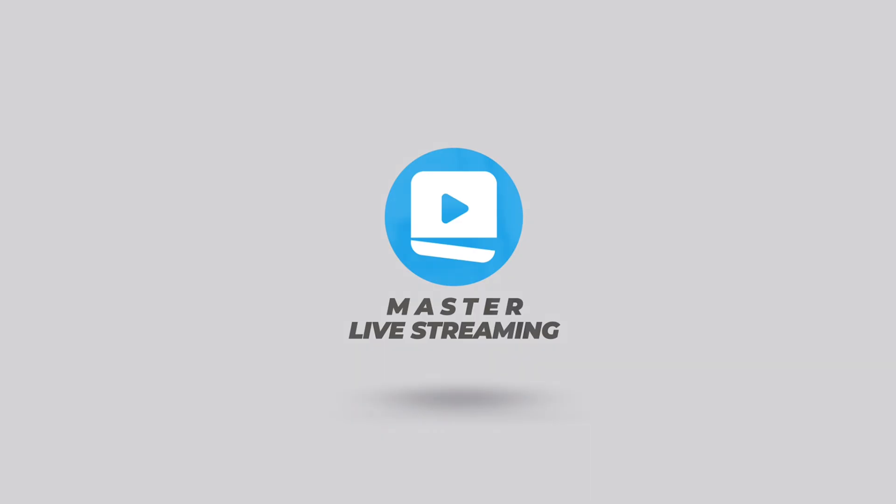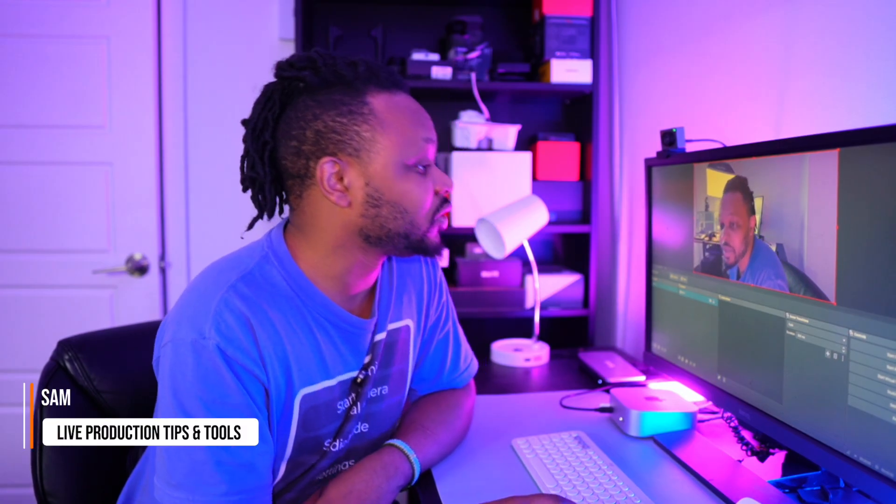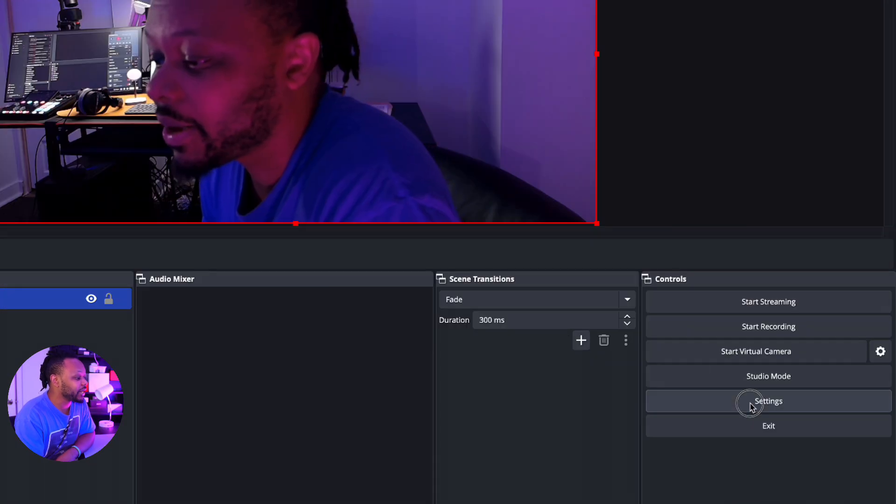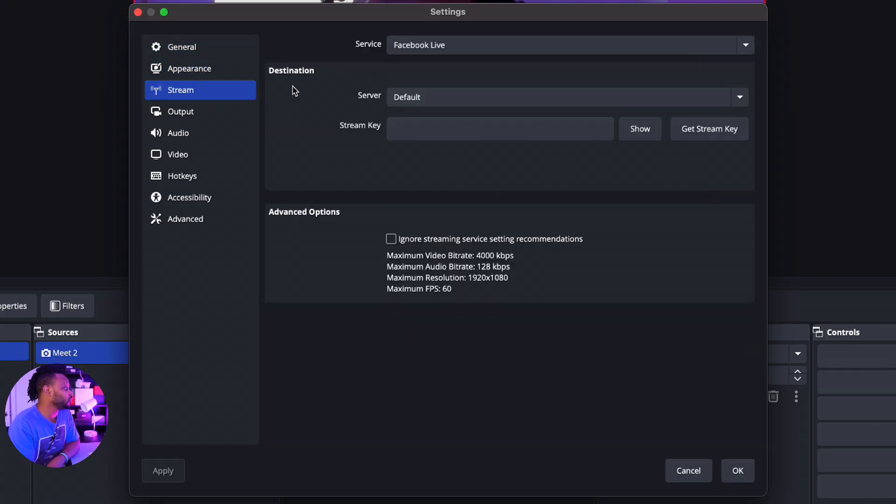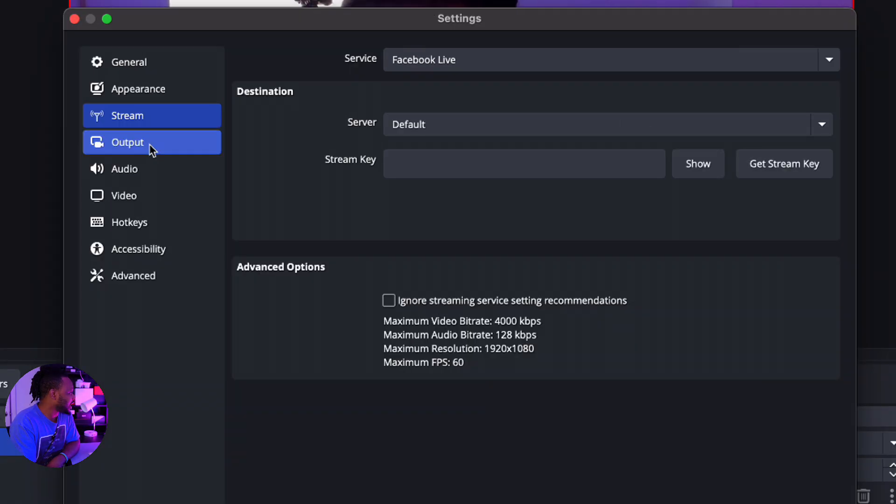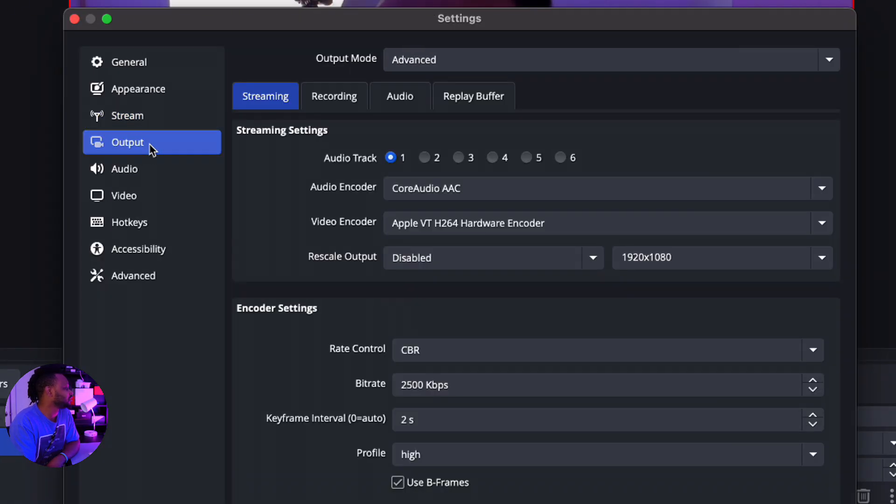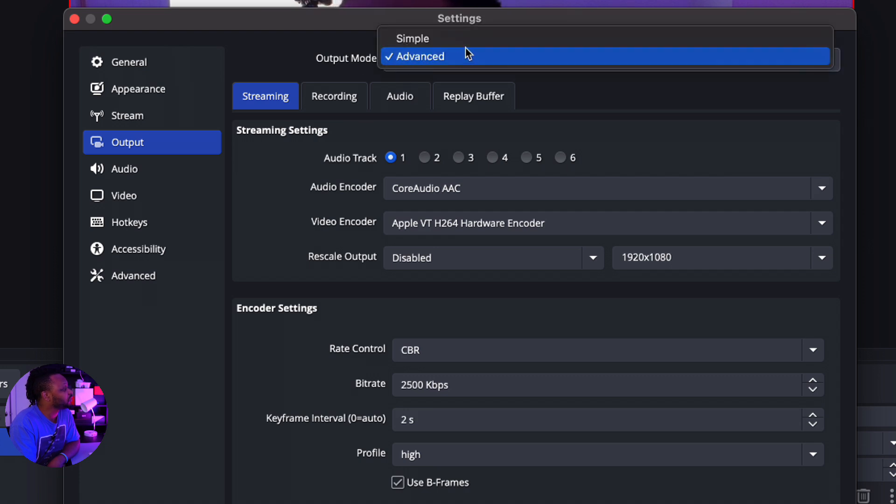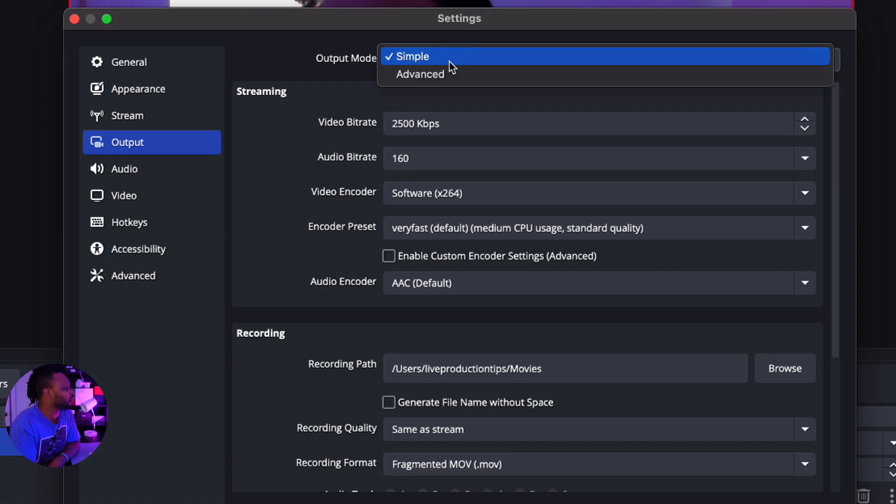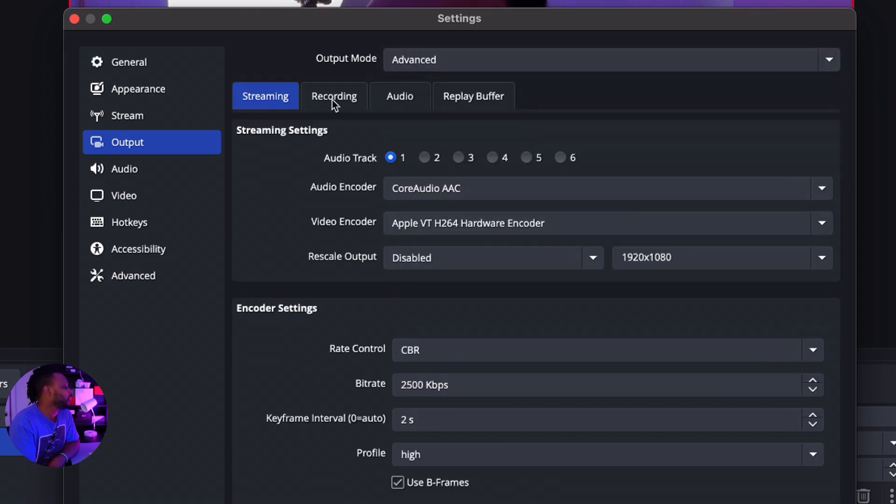I have OBS open right now and I'm gonna go to Settings. The first thing—you don't need to go to Stream because we're not streaming, we're just recording. So we're gonna go to Output, this is where we're gonna be doing most of the stuff. You want to make sure you go to Output Mode. The first time you open OBS, it's gonna be set to Output Mode Simple, so make sure you change that to Advanced.